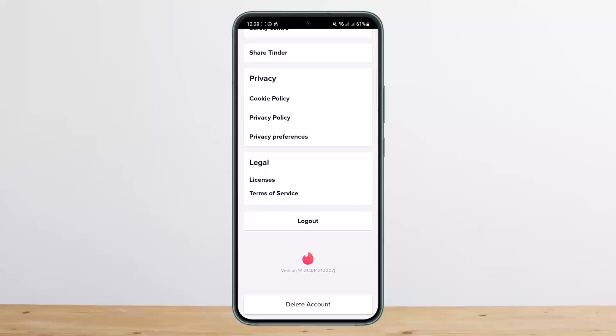So this way you can change your Tinder name. Hope this helped you. Do like and subscribe, and do not forget to leave a comment down below if you have any further issues.